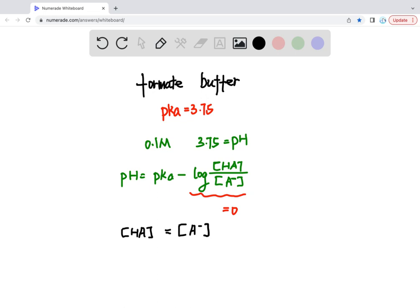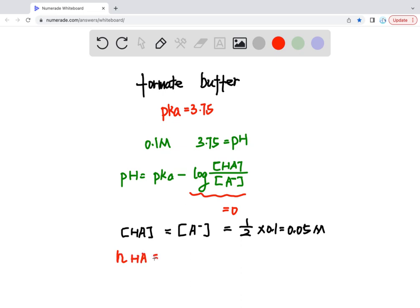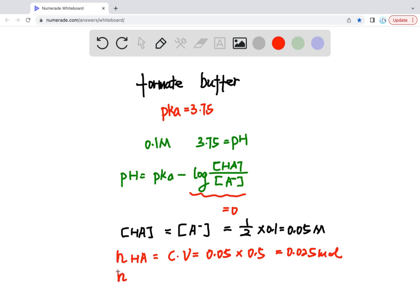Since the total concentration is 0.1 M, we know that the concentration of the conjugate acid and the base each equal one-half times 0.1, so that's 0.05 M. We can calculate the moles of the conjugate acid as concentration times volume: 0.05 times 500 mL, which equals 0.025 mol.